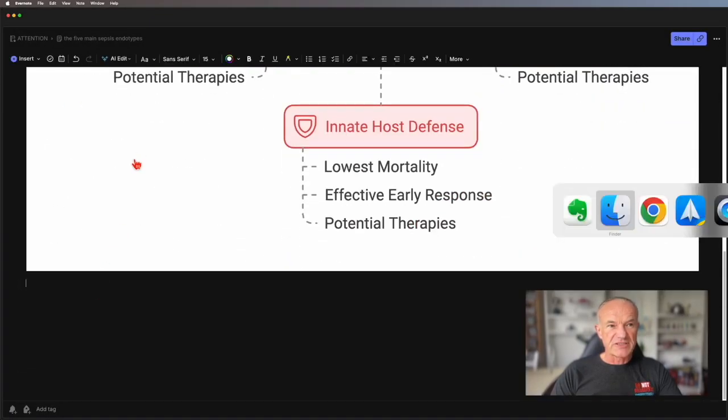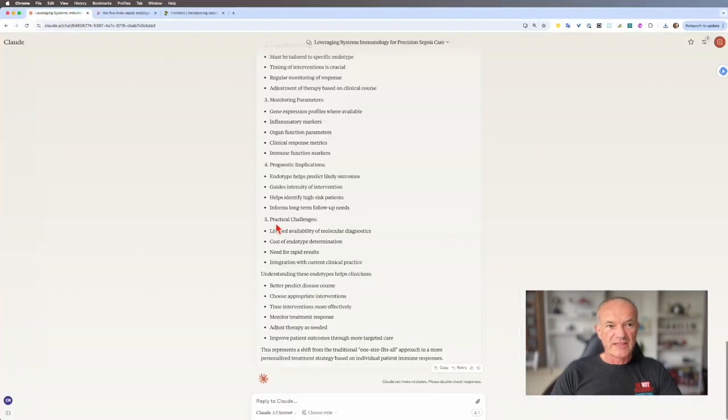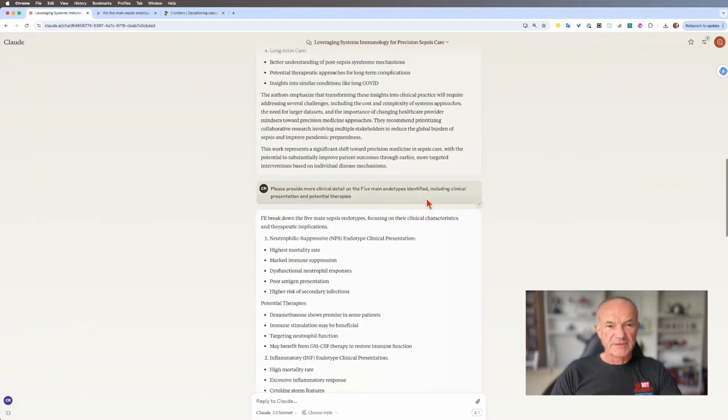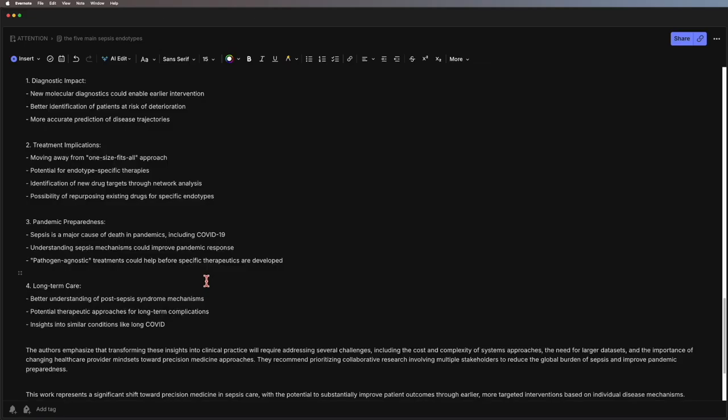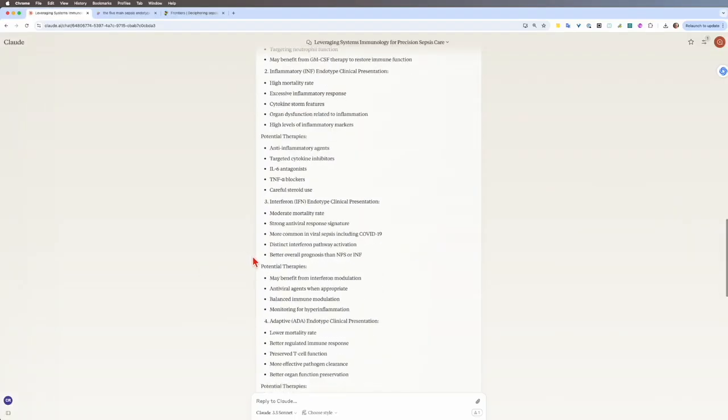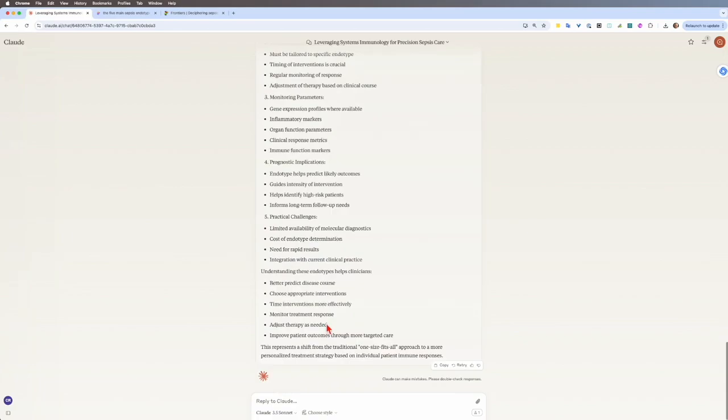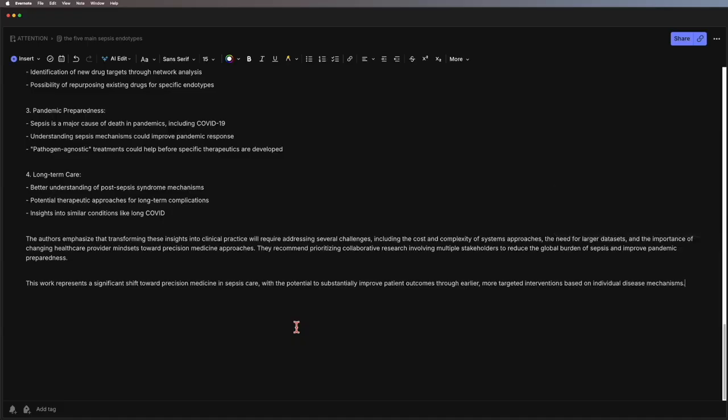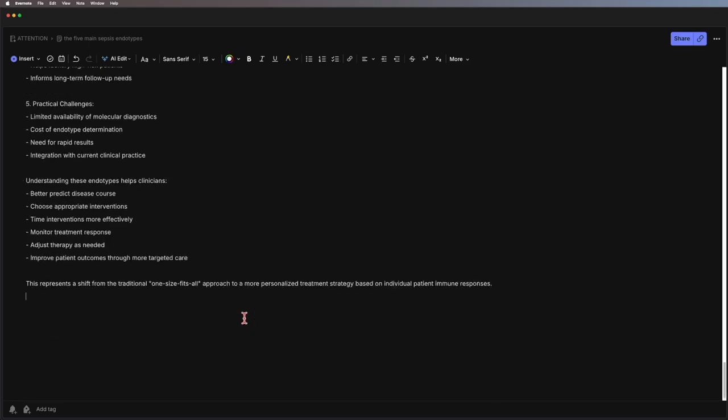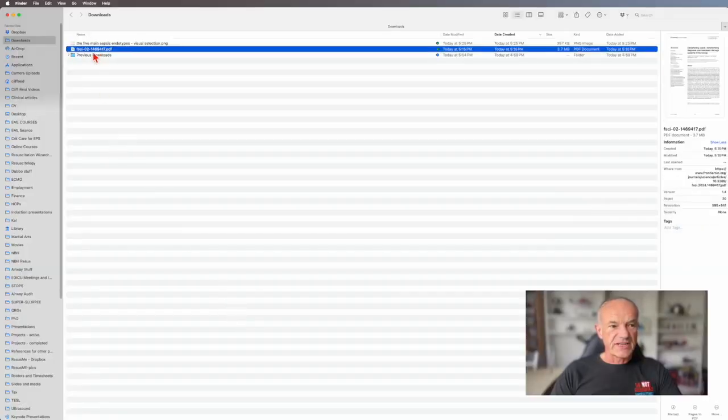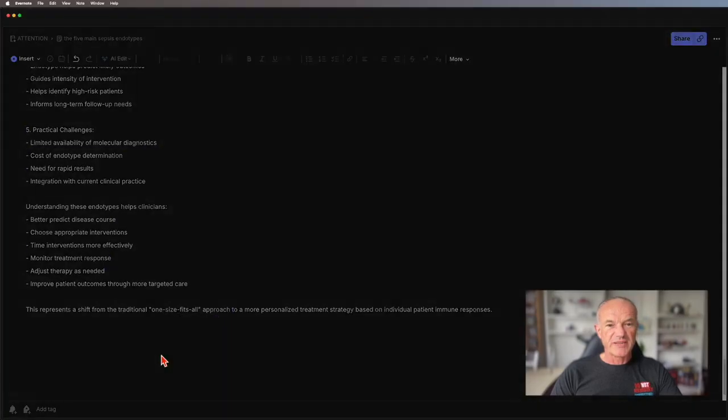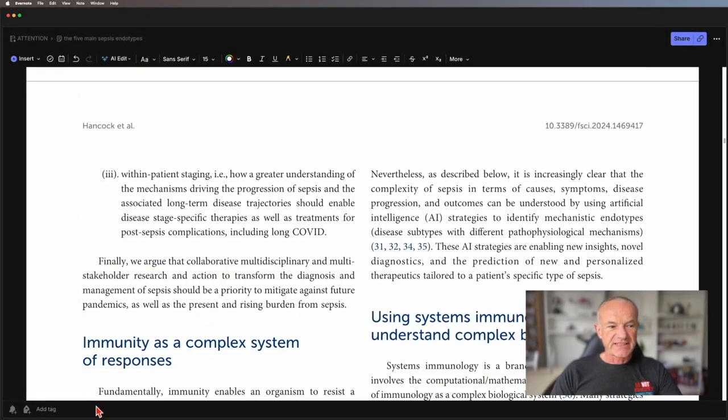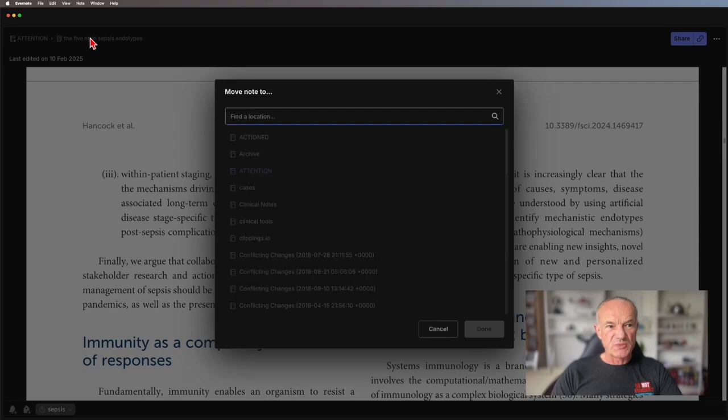The next thing I'm going to do is go to Claude and I'm going to copy the summary it's made of the paper for me. So that could be the next thing that I read. I'm going to go to my downloads folder and I'm dragging in the actual paper. So and I'm going to tag this. The key to Evernote is tags. I've tagged it sepsis and I'm going to move it into my clinical notes notebook.